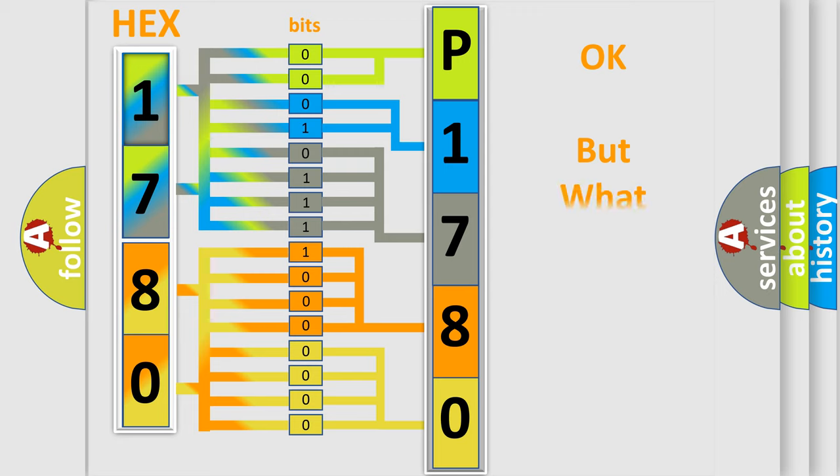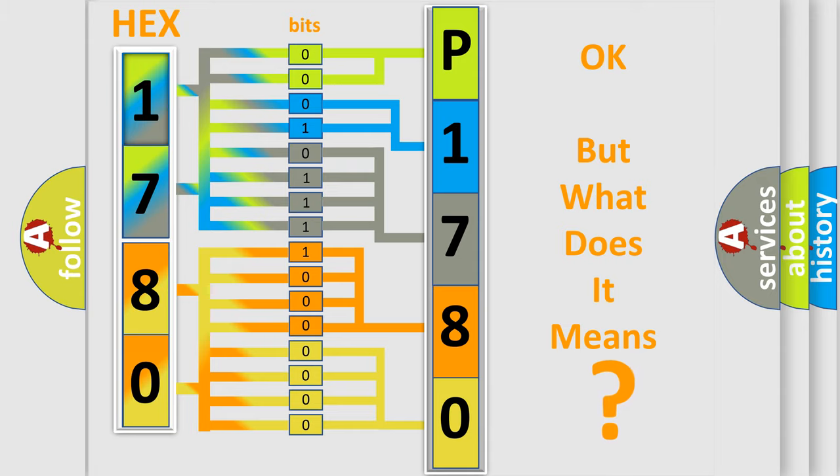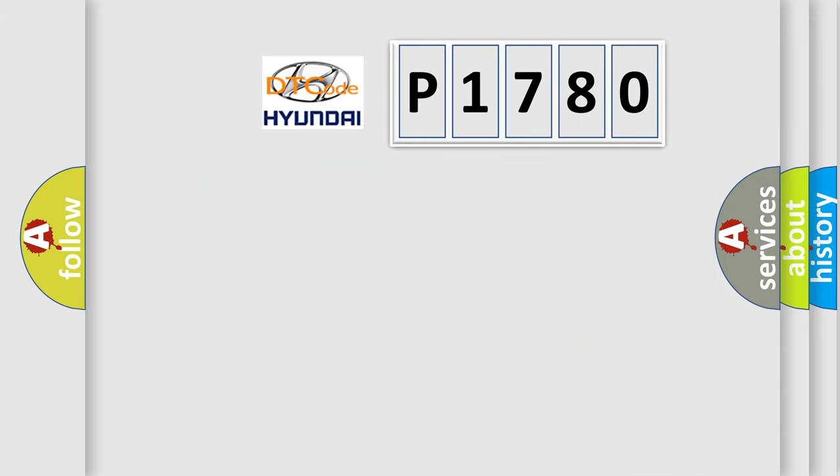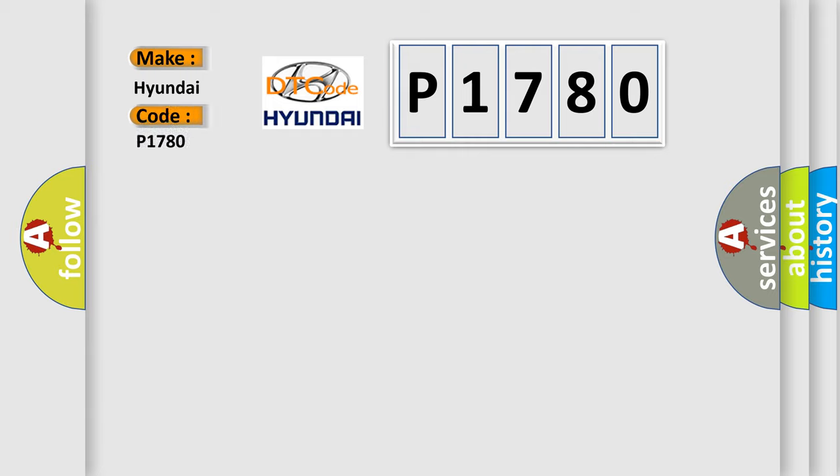The number itself does not make sense to us if we cannot assign information about it to what it actually expresses. So, what does the diagnostic trouble code P1780 interpret specifically, Hyundai car manufacturers?